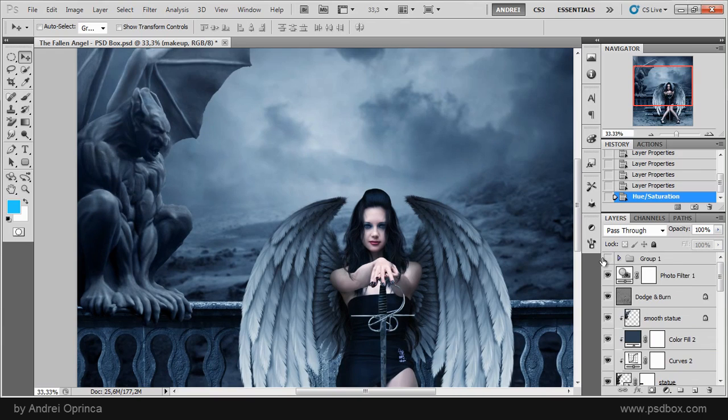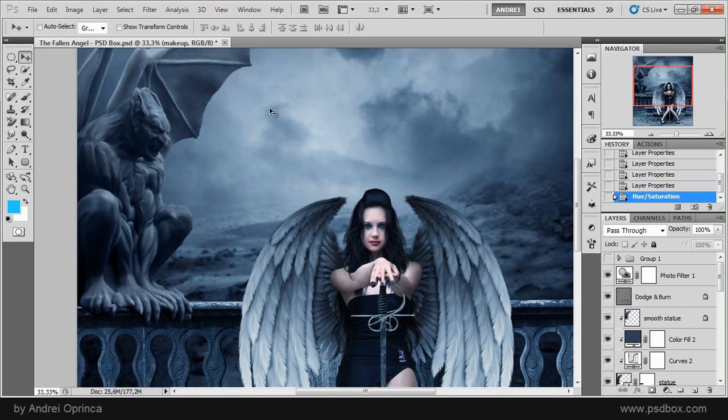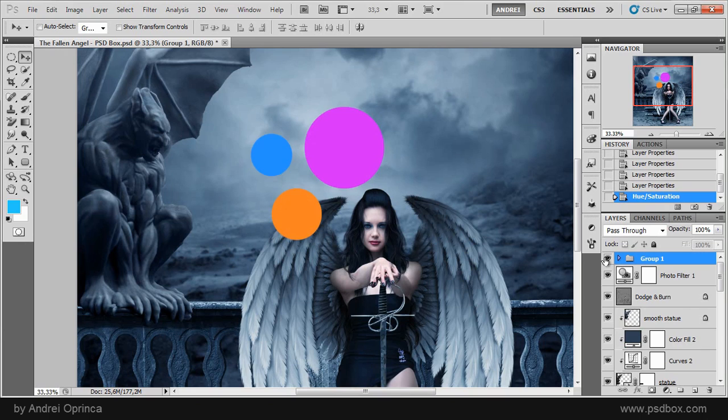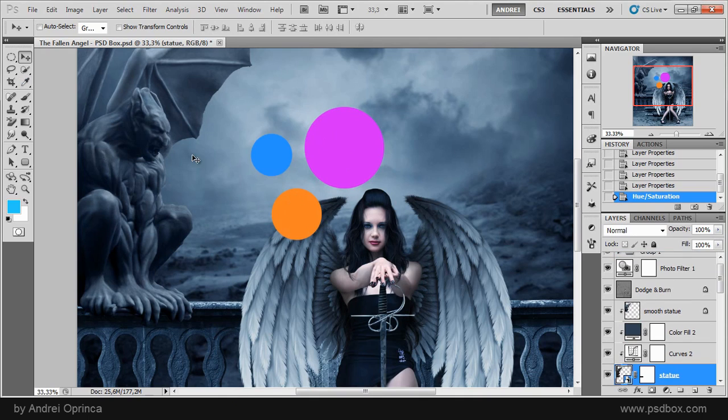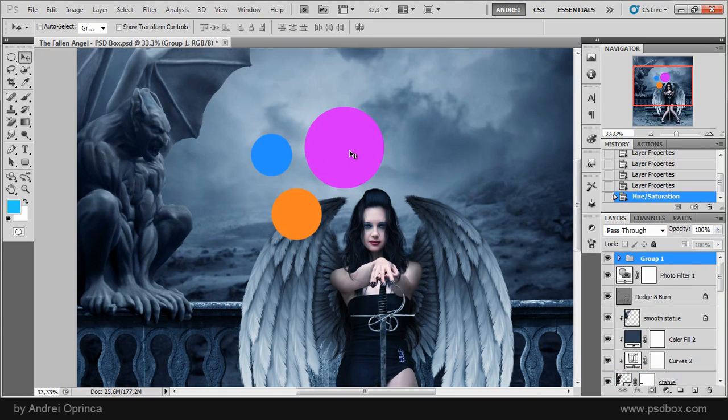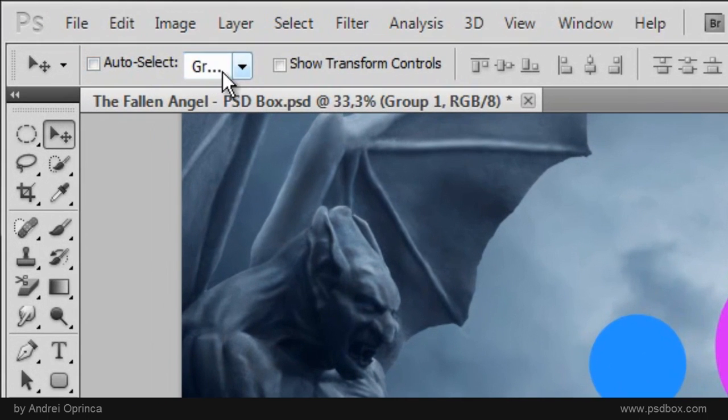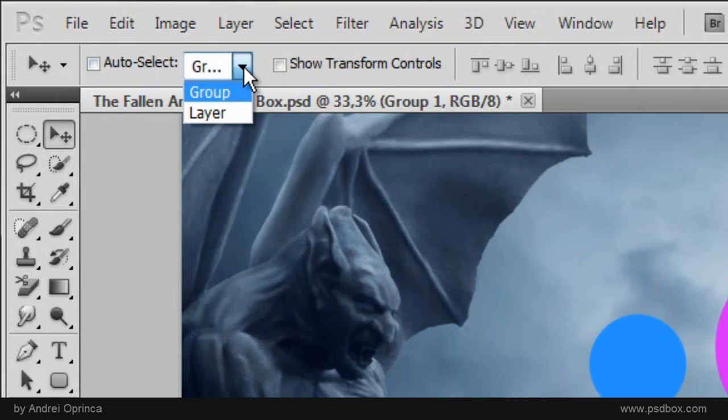If you work with groups and you want to select an element inside a group using the control key that I just mentioned, by default it selects the group. And I made a group here with three layers inside just to show you that. And I'll select another layer and if I press and hold the control key and click on the pink circle you see that it selects the group and that's because by default it has this option selected here which says group.